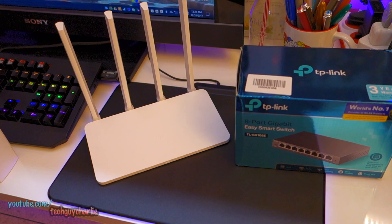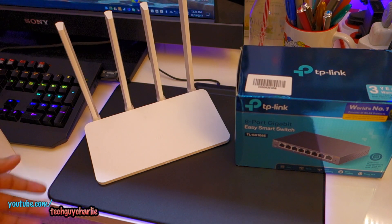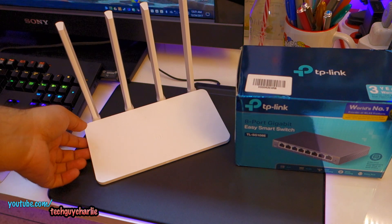Hey guys! How you all doing? In today's video, I will show you how to add more LAN ports to your existing router.